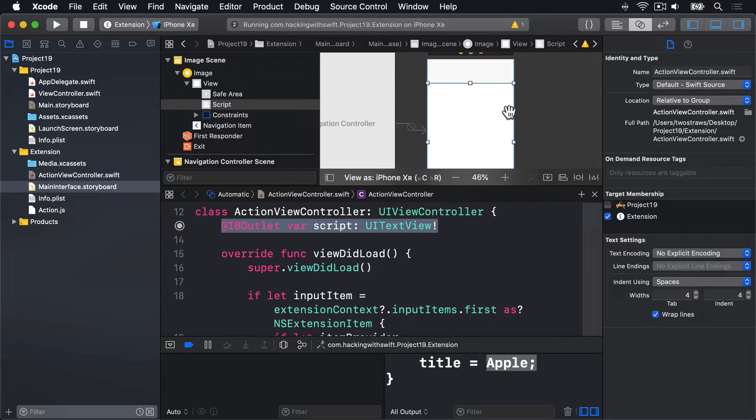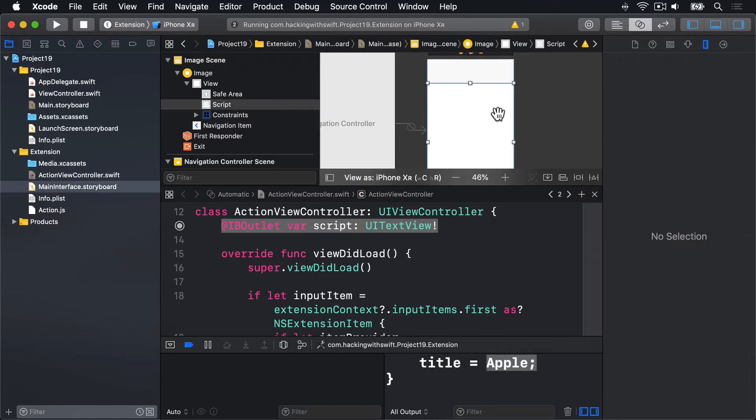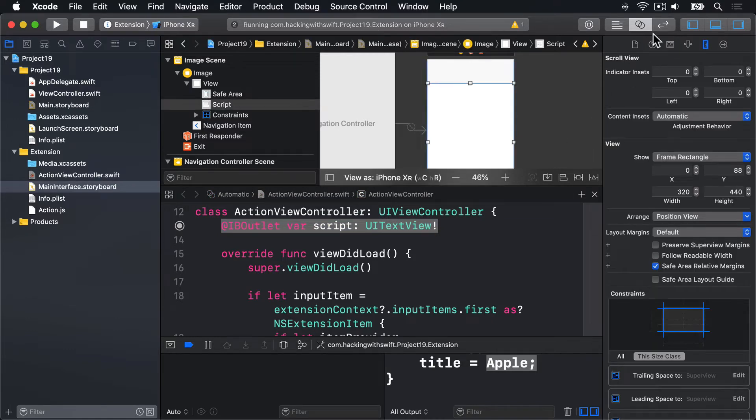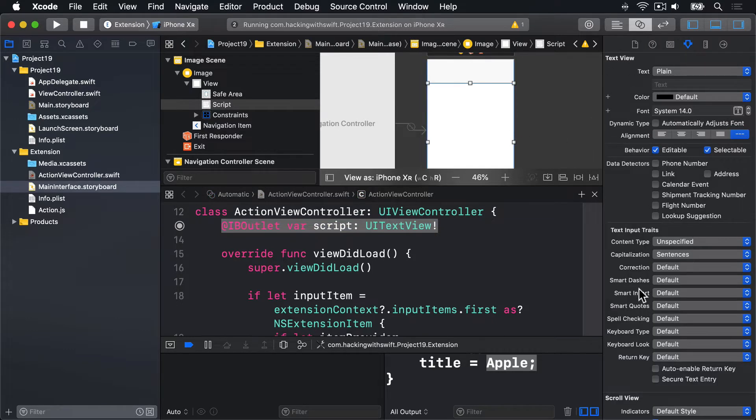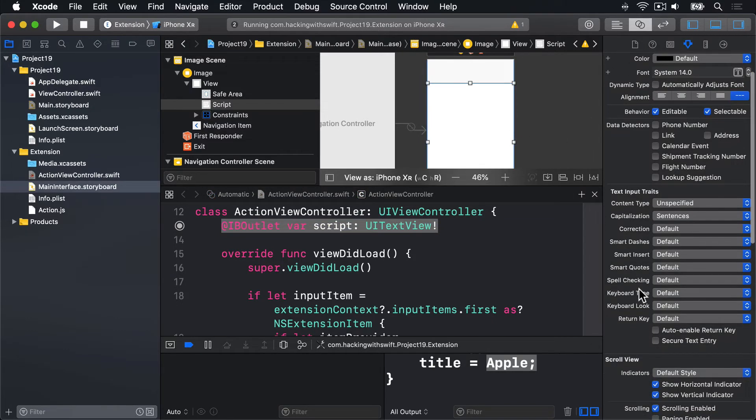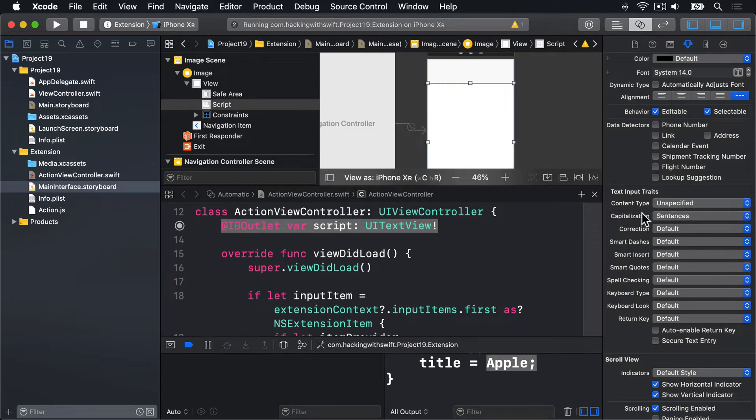So with your text view selected, go to its attributes inspector and look for all these corrections it has down here. There are quite a few of them. You want to turn them all off.